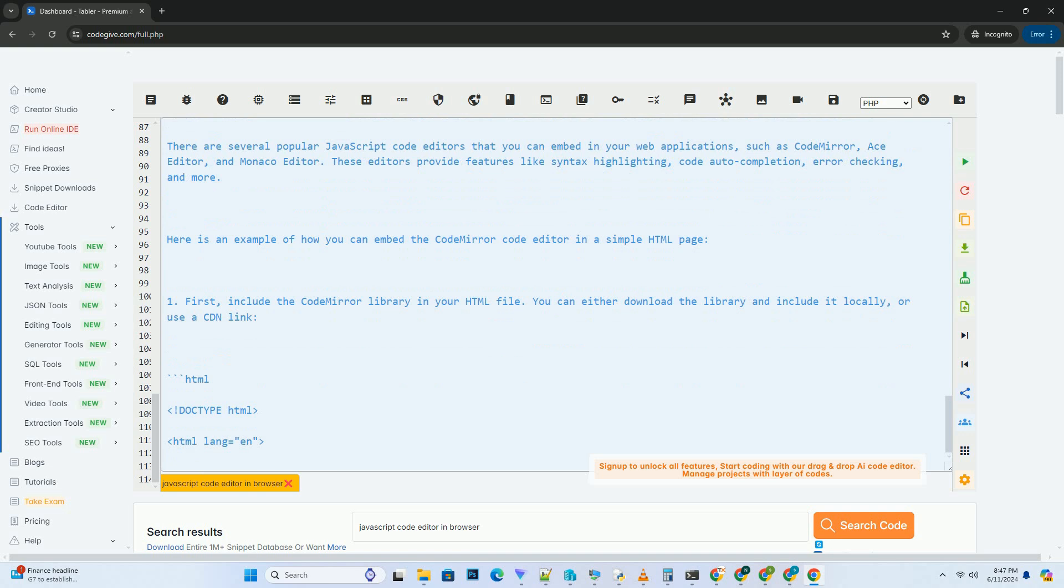In this example, we include the CodeMirror CSS file for styling and the CodeMirror JavaScript files for the editor functionality and JavaScript syntax highlighting. We create a textarea element with the ID code editor where users can write their JavaScript code.